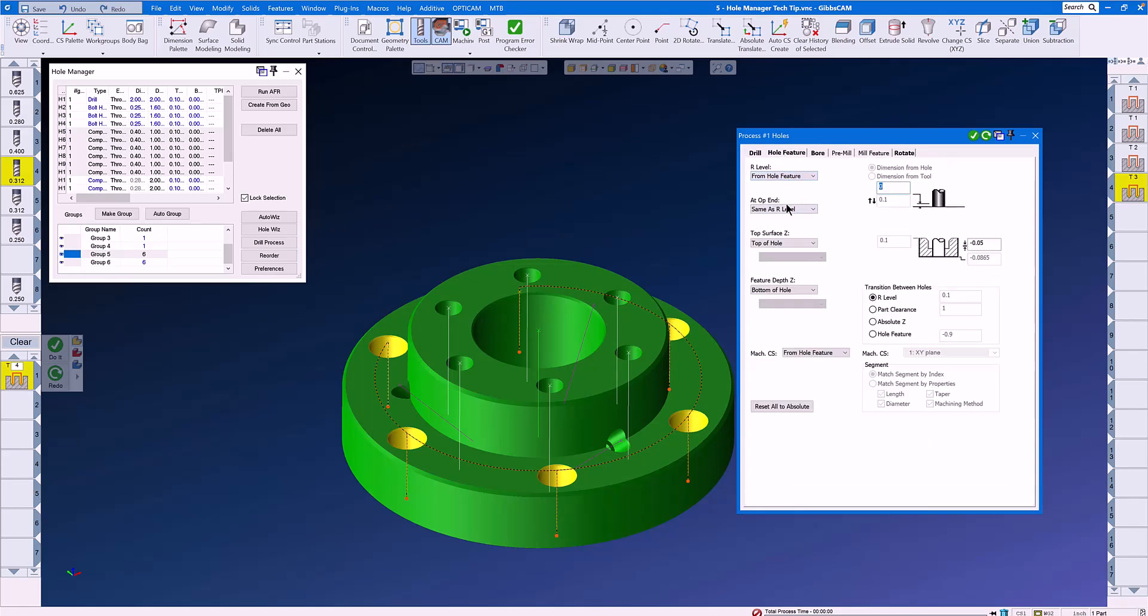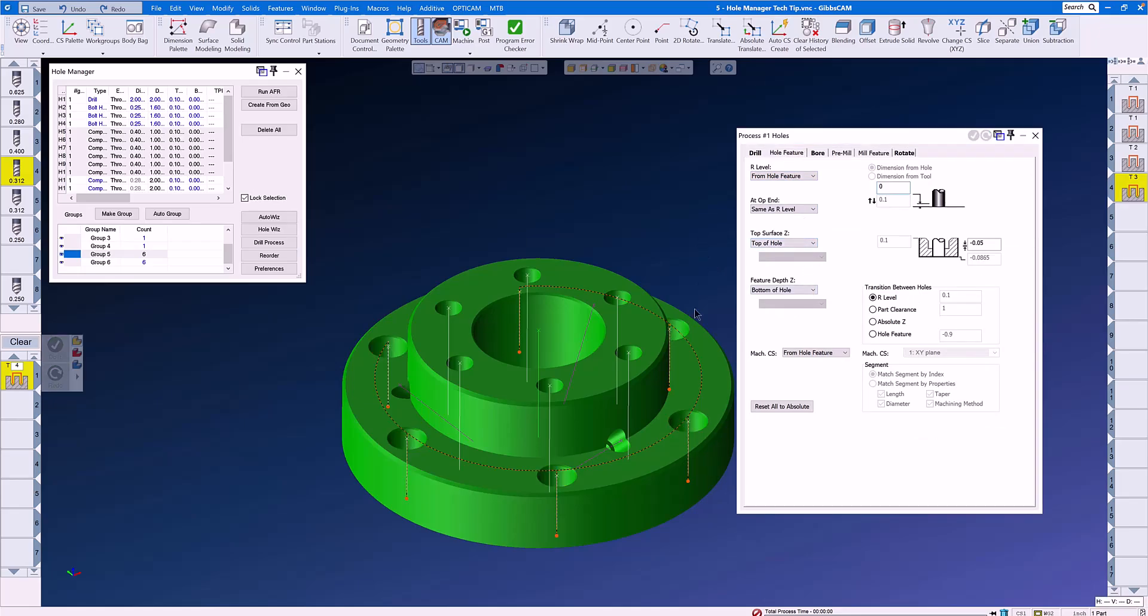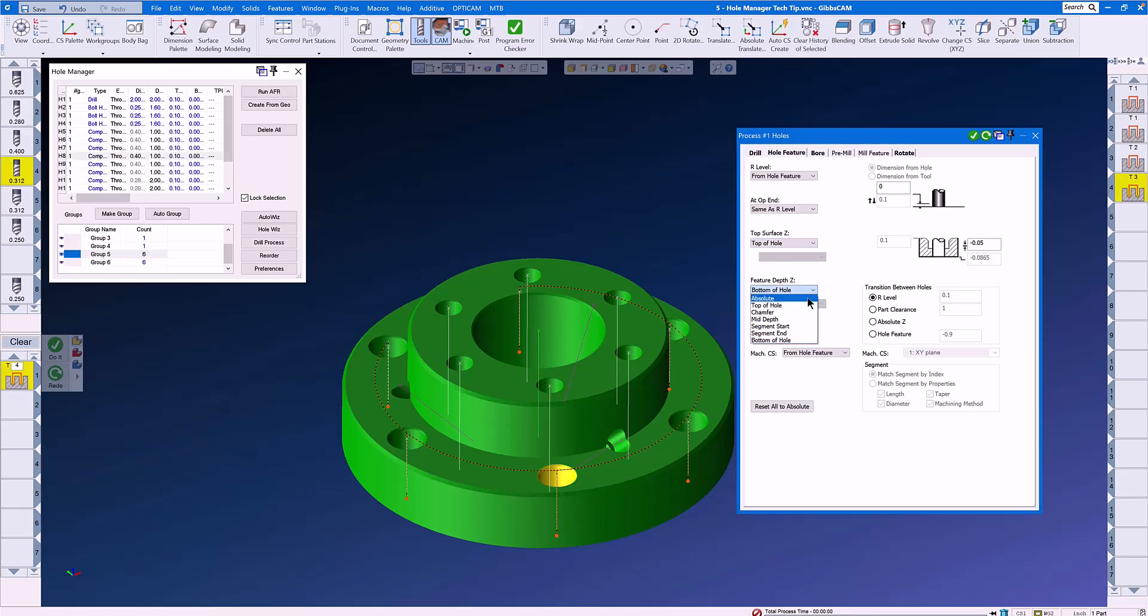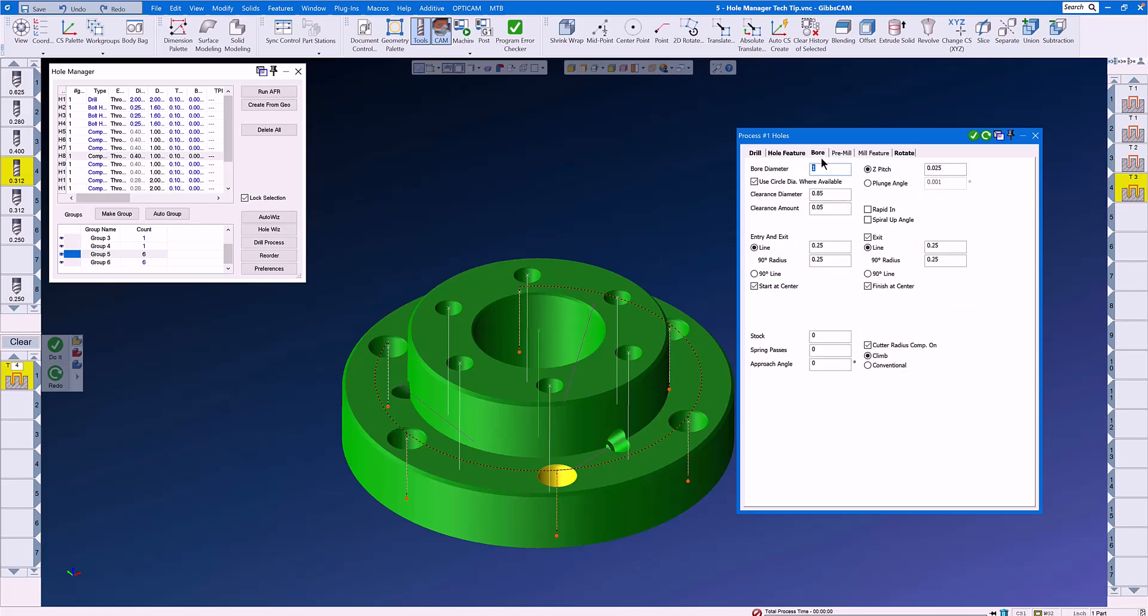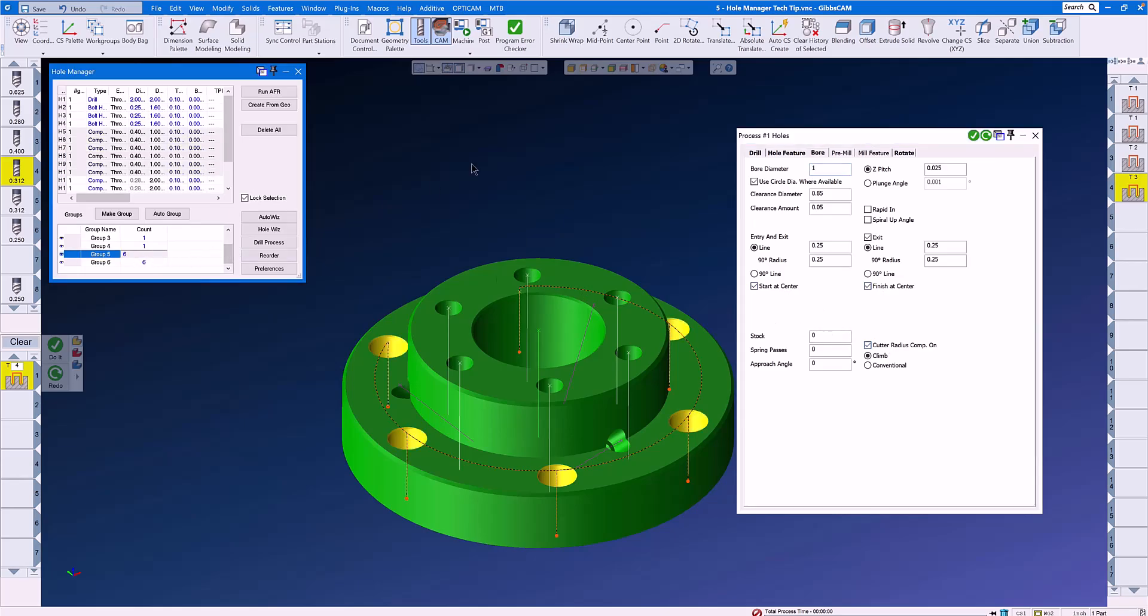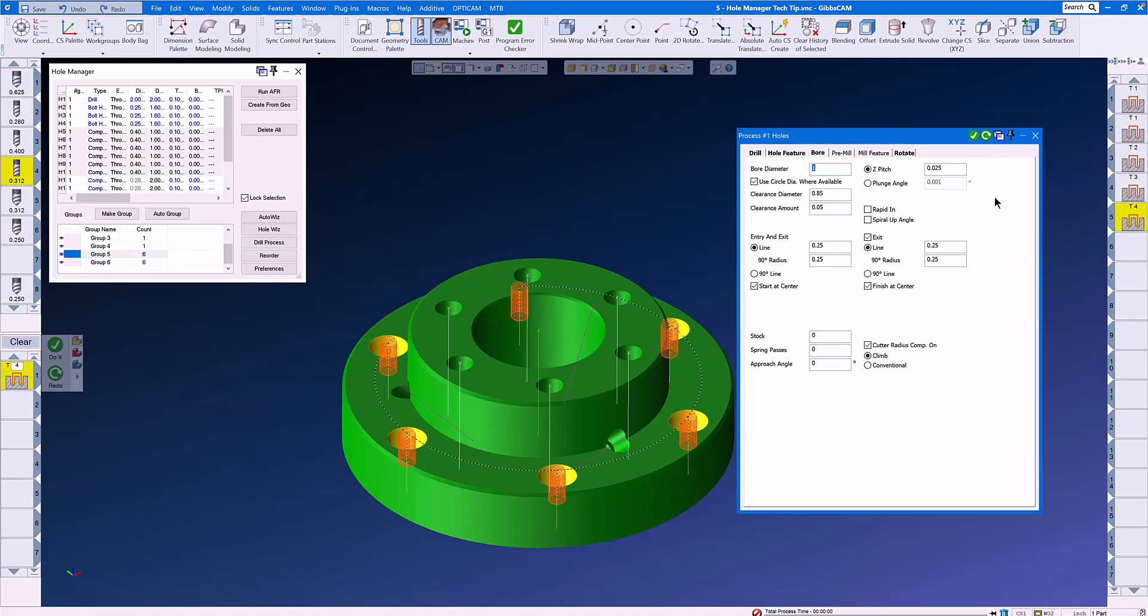From Hole Feature, same as our level. Top Surface Z, Top of Hole. Feature Depth Z is not going to be Bottom of Hole. When we select Segment End, then we get to select the end of which segment? The 575 Bore. Let's go to the Bore tab, Use Circle Diameter where available, Z Pitch .025, Start at Center, Finish at Center, and again, Cutter Radius Comp is on so that the operator at the machine can control the diameter of the counterbores. All we have to do is click Do It, and our counterbores are done.